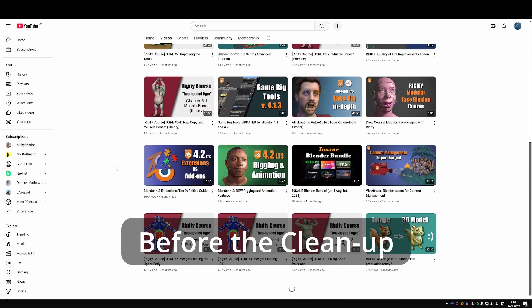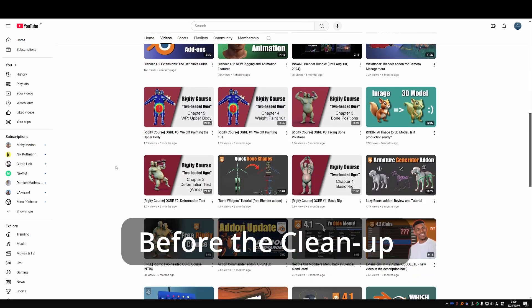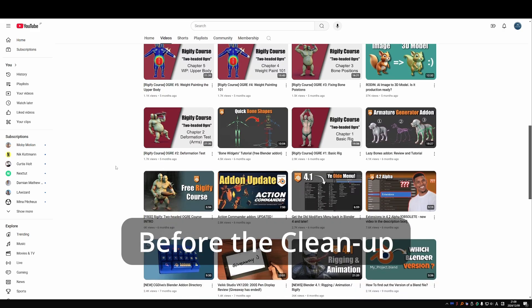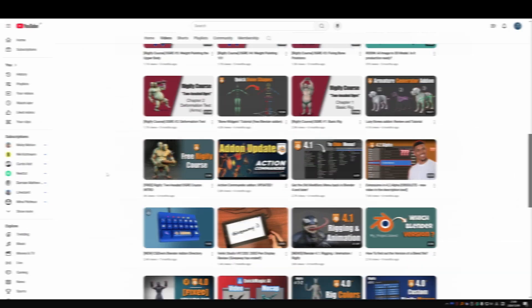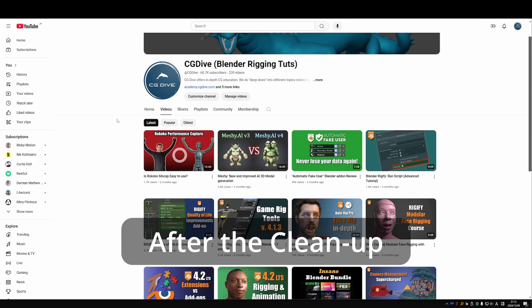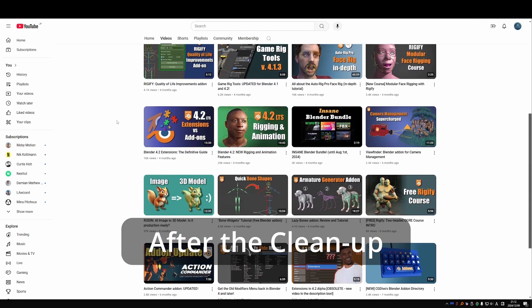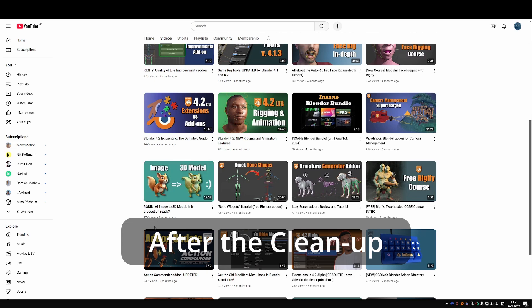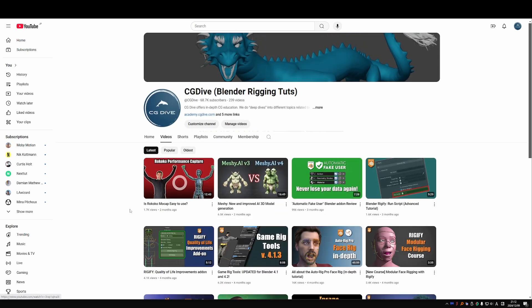I haven't deleted them. I just made them unlisted, which means that they don't appear on the channel and in search, but you can still watch them. And the easiest way to watch them in order is through the playlist.